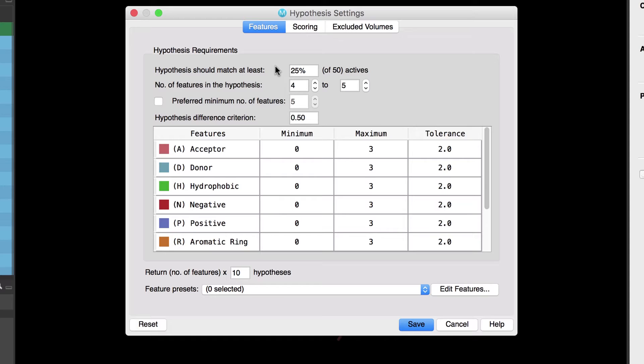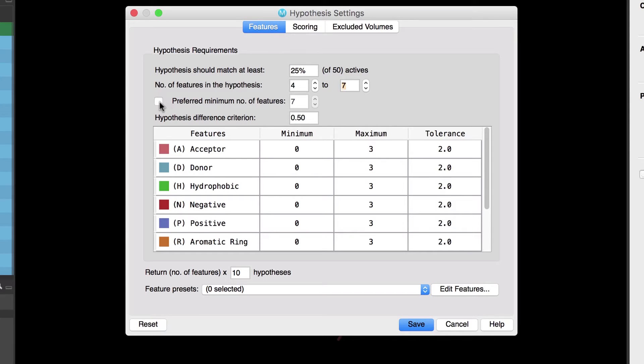And we'll want to allow flexibility in the number of features in any given hypothesis so let's set a wider range for the number of features in the hypothesis to range from four to seven. But then we'll set the preferred minimum number of features to five.